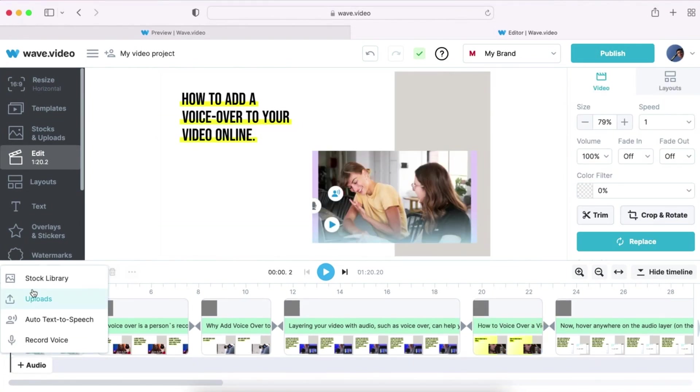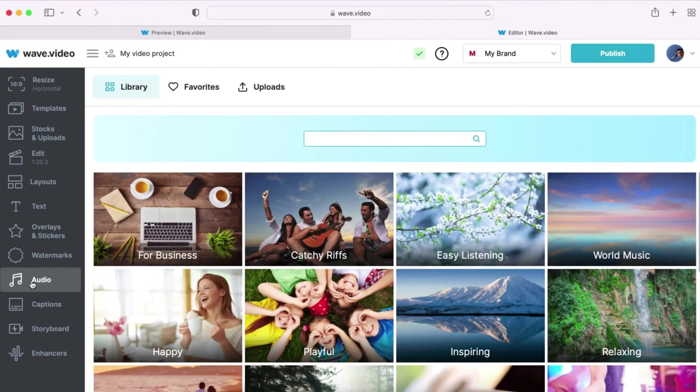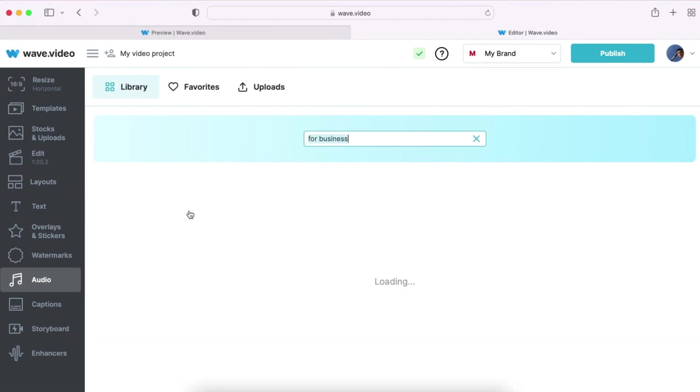And last but not least, you can replace the audio with another tune from the library of royalty-free music.